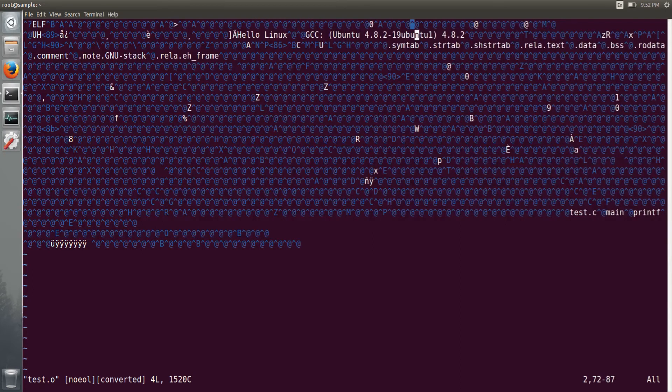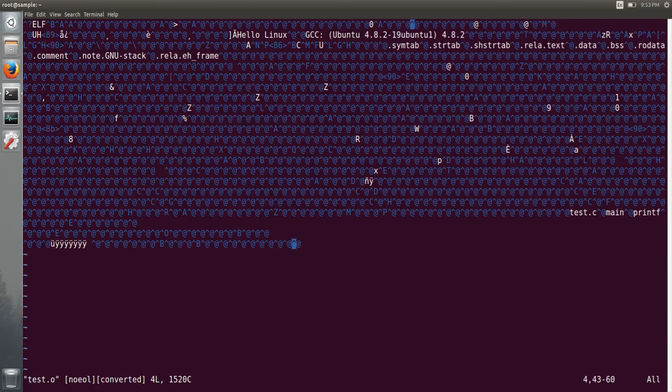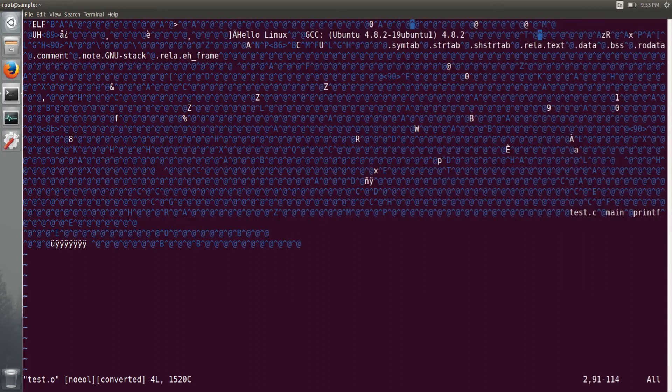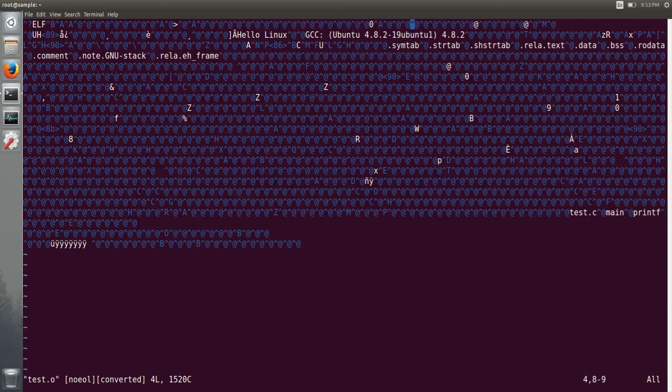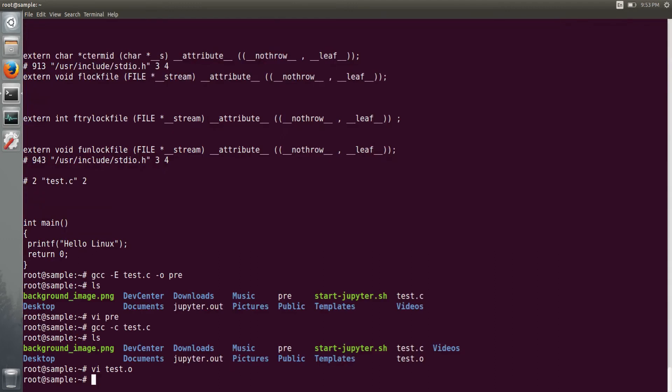So you have a file with your source file functions, main and printf. If you come out and if you try to run it also, you will not be able to run it.